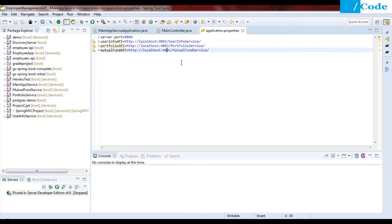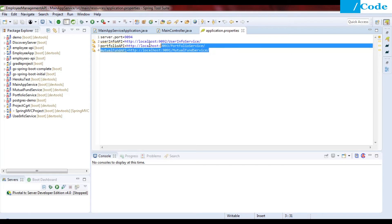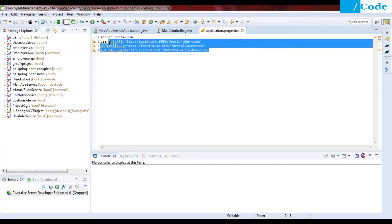For example, once you want to move your code from development to SIT or UAT environment, you cannot keep changing the URLs in your code. So we are going to define our URLs inside the application.properties file. As you can see, I have defined all three microservice URLs inside this application.properties.